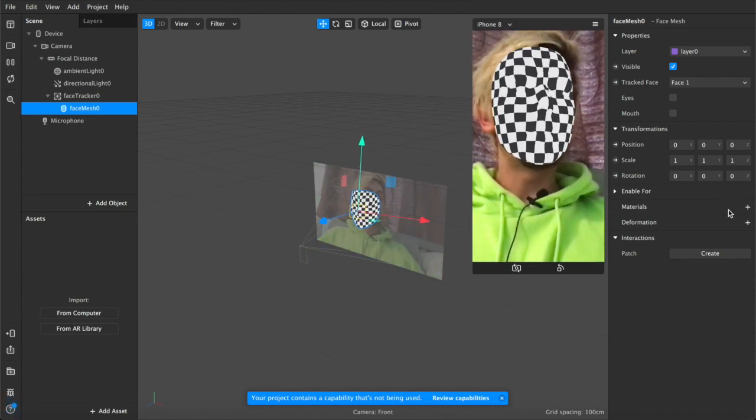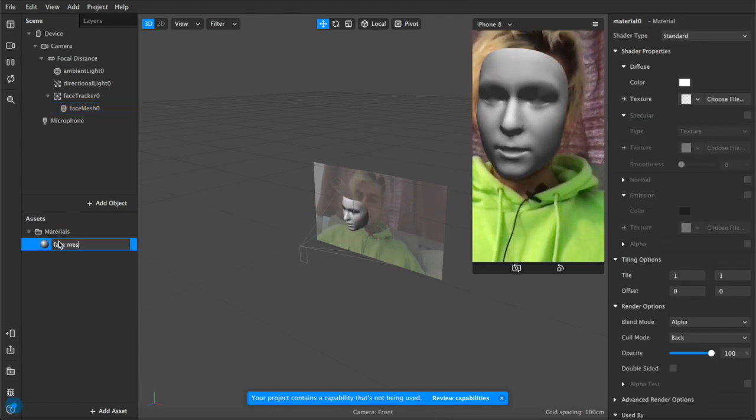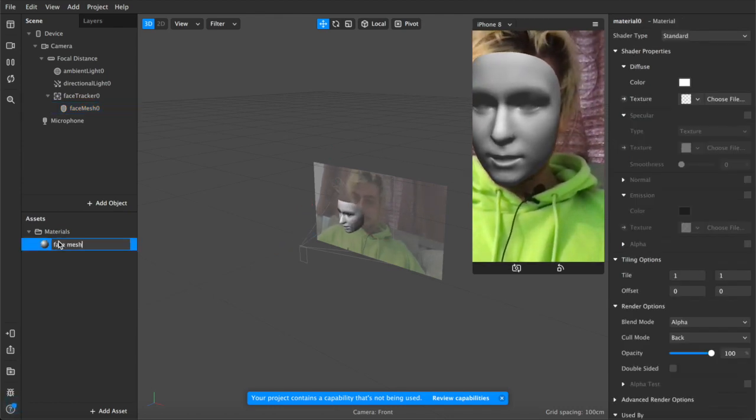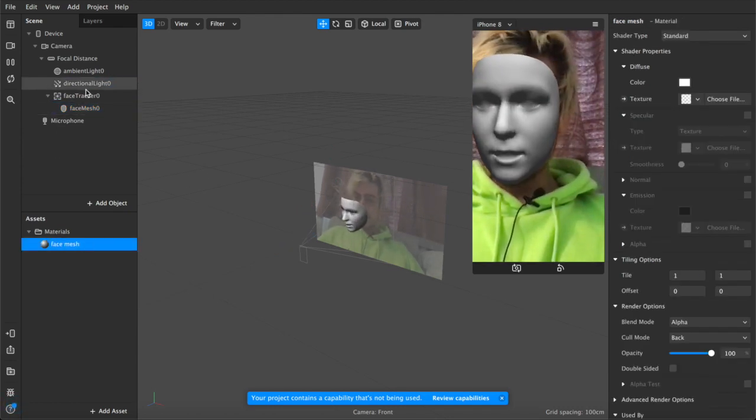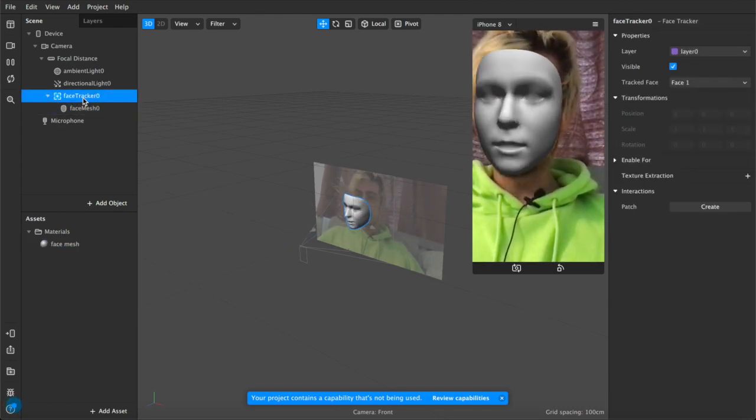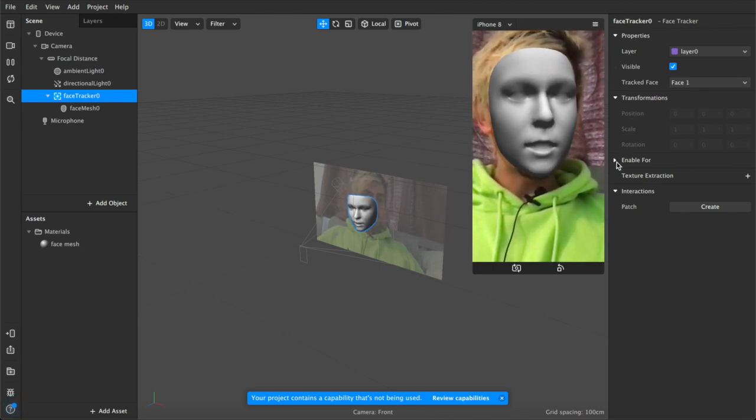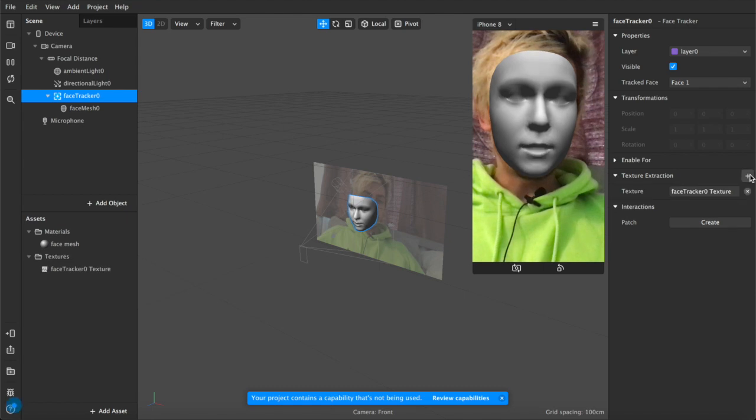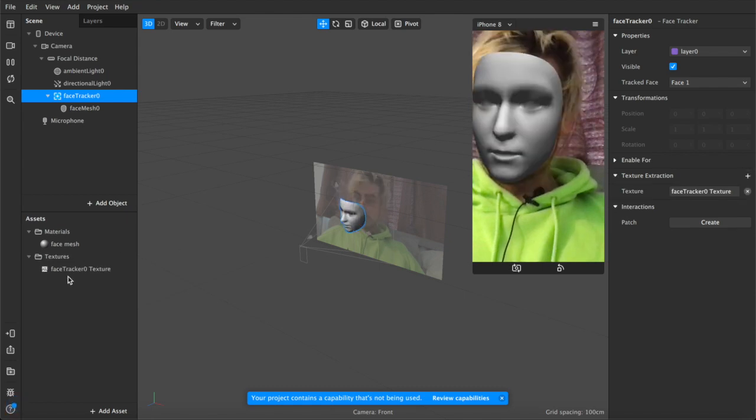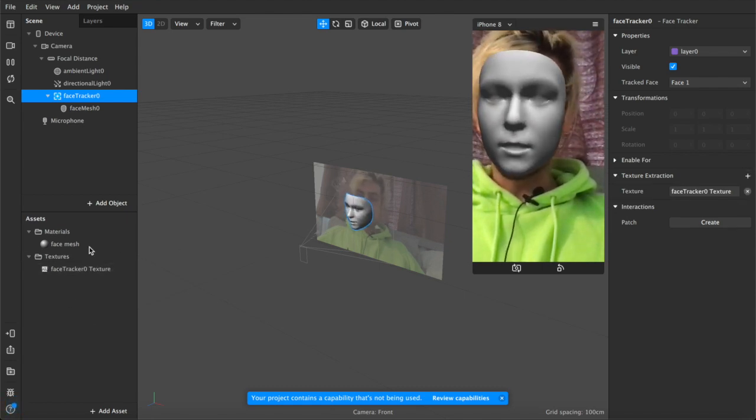Now we're going to add a material layer and we're going to rename that face mesh just for simplicity just to keep things clean and we're going to come back up here to face tracker and under our properties again we're going to enable the texture extraction. So we click that plus button and now we'll have a face tracker texture down here in our assets panel.